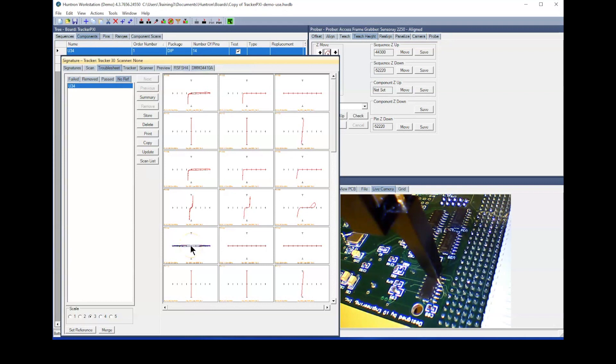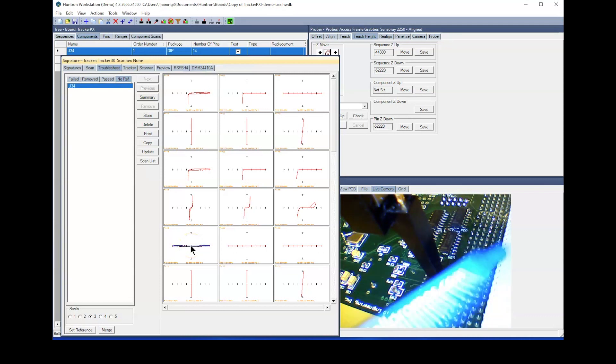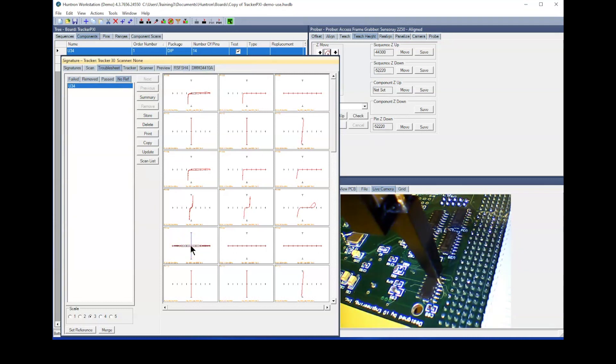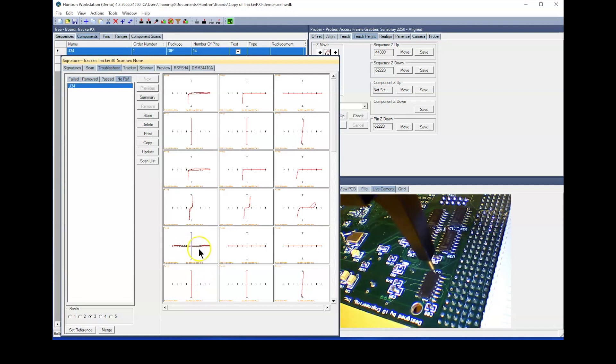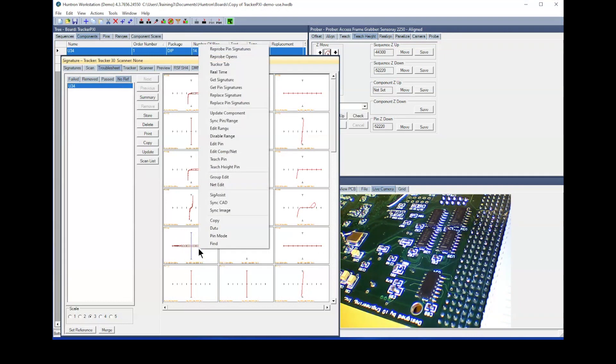This provides you the opportunity to give the probe a little assistance in getting through the conformal coating. A light tap on the side of the probe holder may help the probe tip make contact. If you get the signature you need, right-click and select Replace Signature.